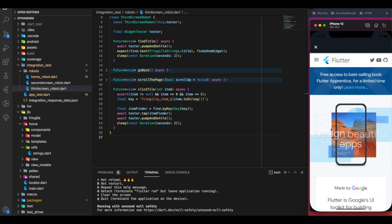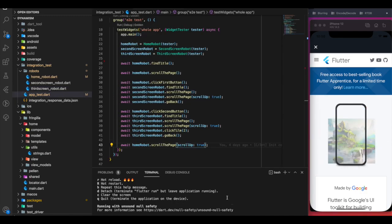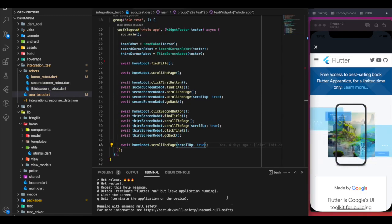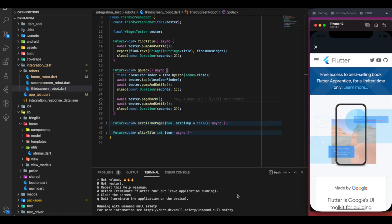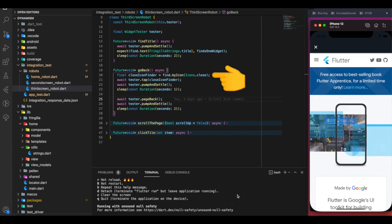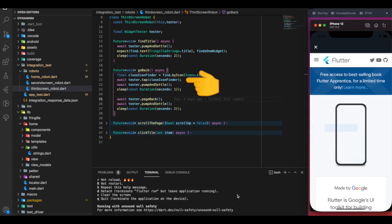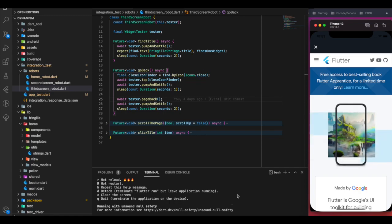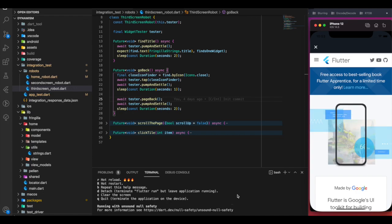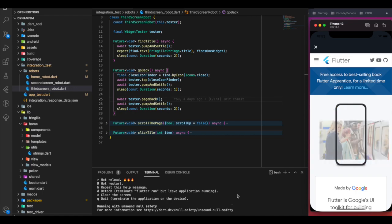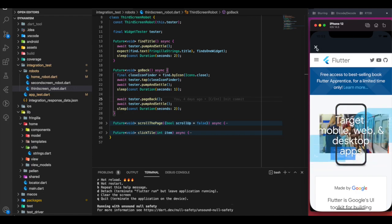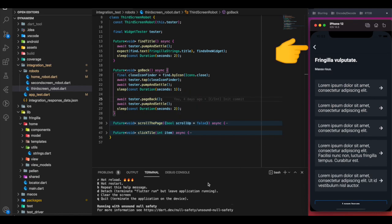After clicking the tile it renders the website. In the goBack method we first find the close icon, use tester.tap to tap on that icon finder, wait for all animations to finish, and finally click pageBack, which is the back button in our case.